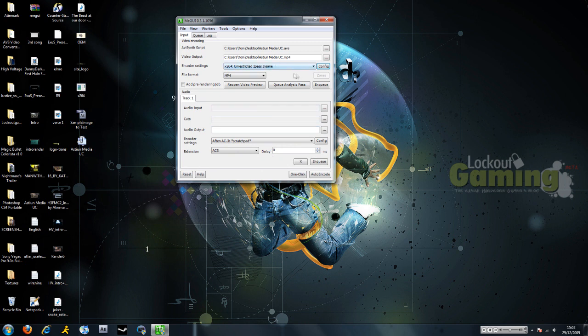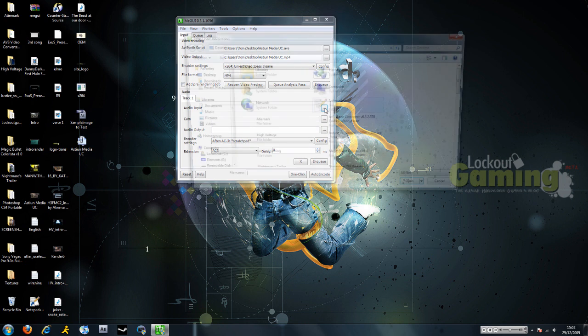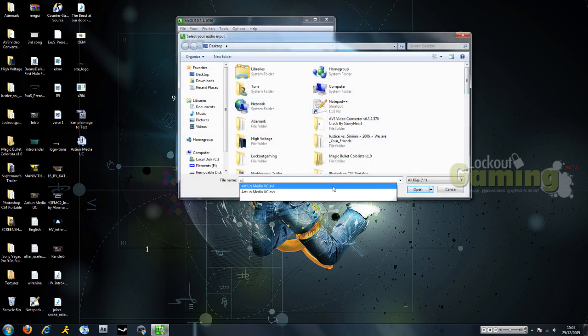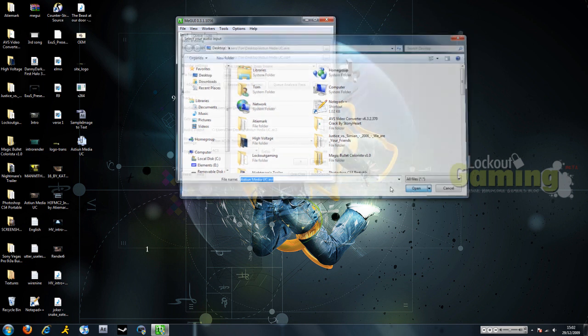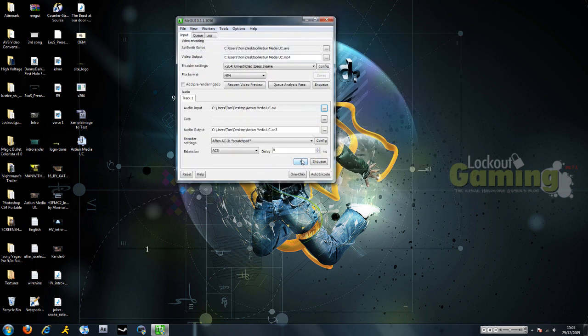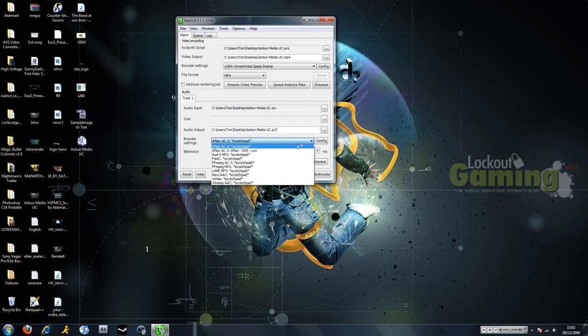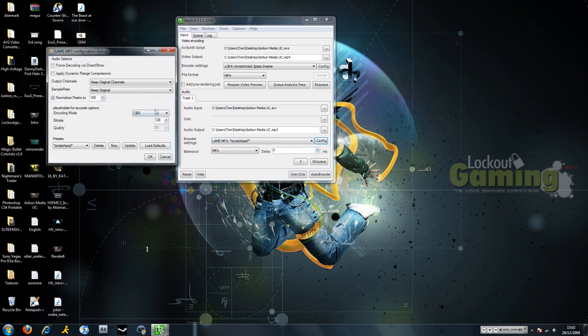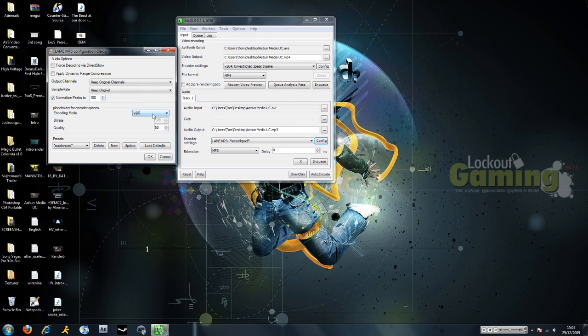So when you select it in the future, it just always does that. And then for audio, we're going to use the same video, sorry. And we're going to use the Lame MP3 scratchpad. And we want it a constant bitrate. You can have a variable bitrate, but I would prefer a constant.